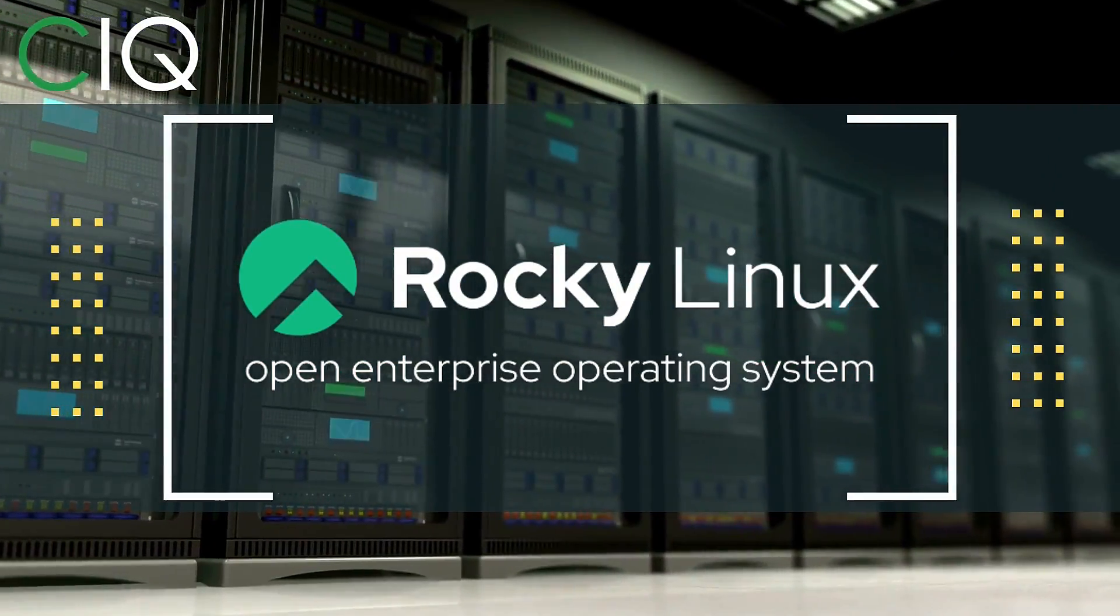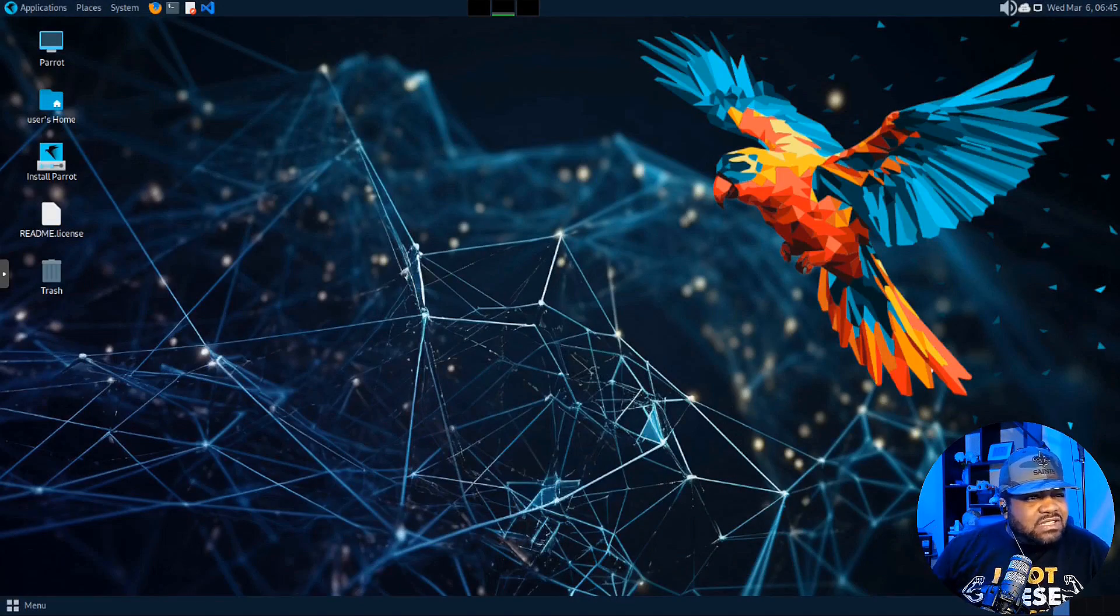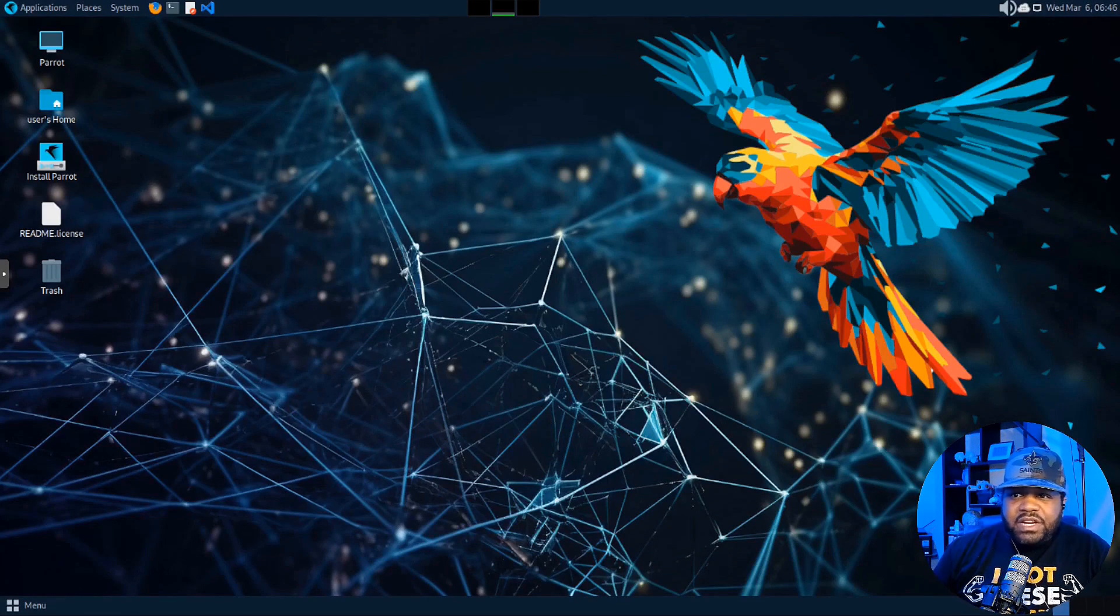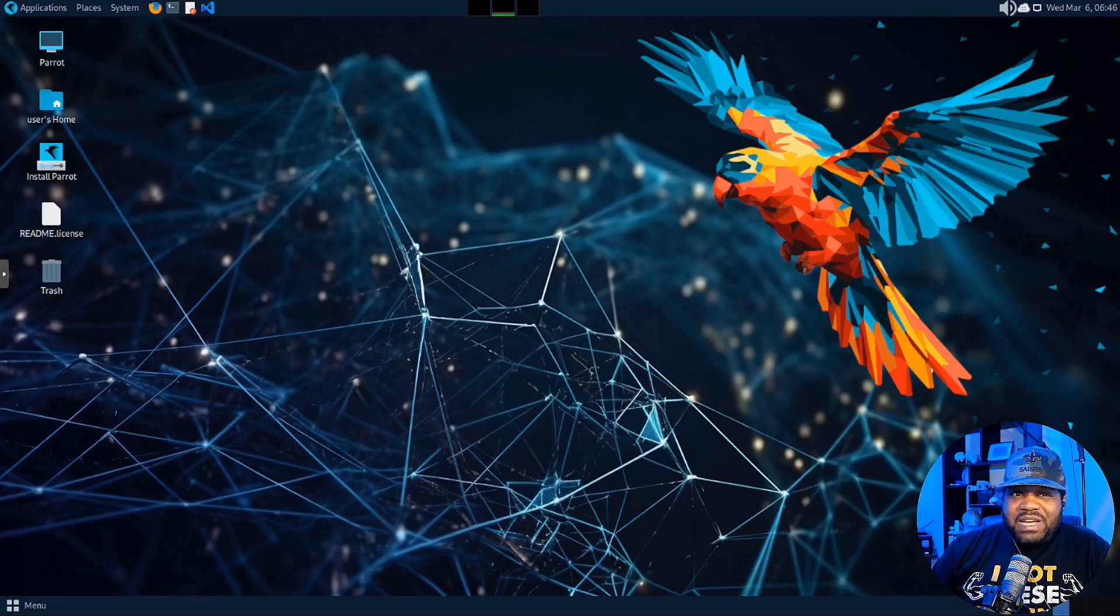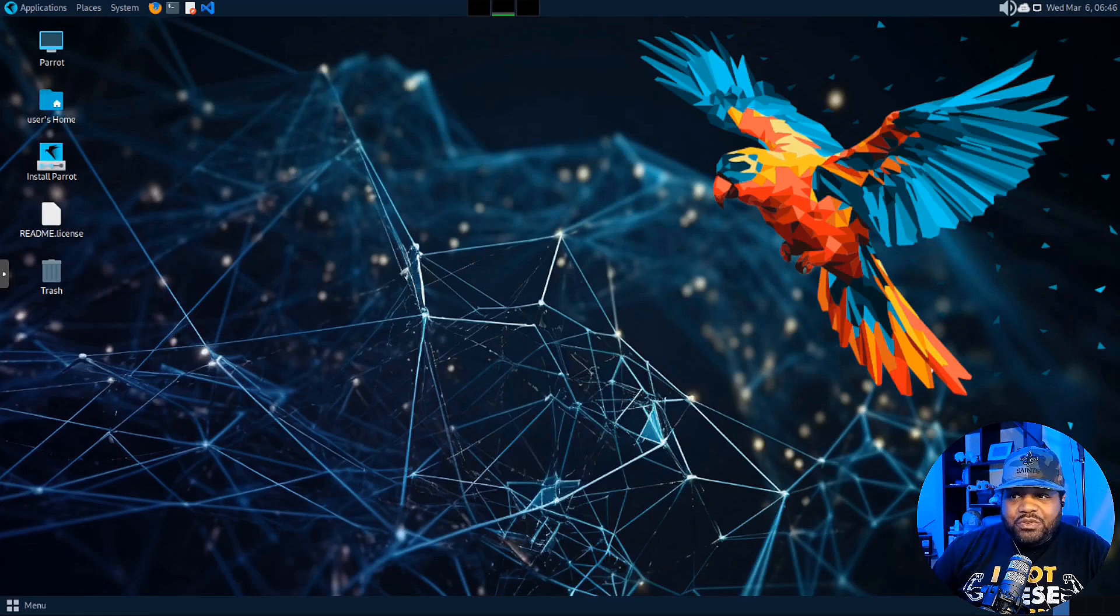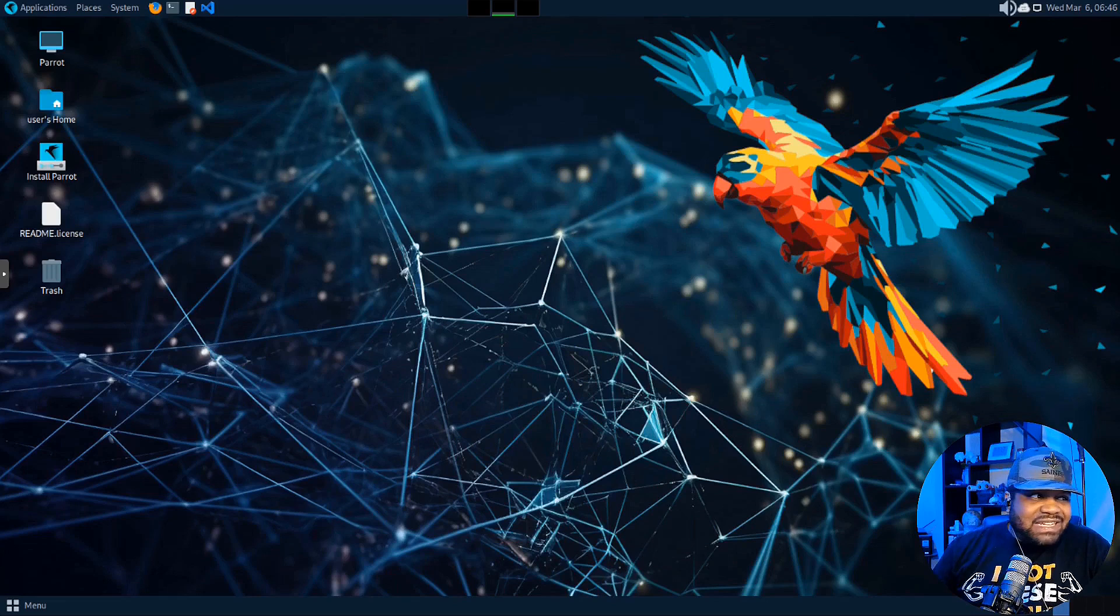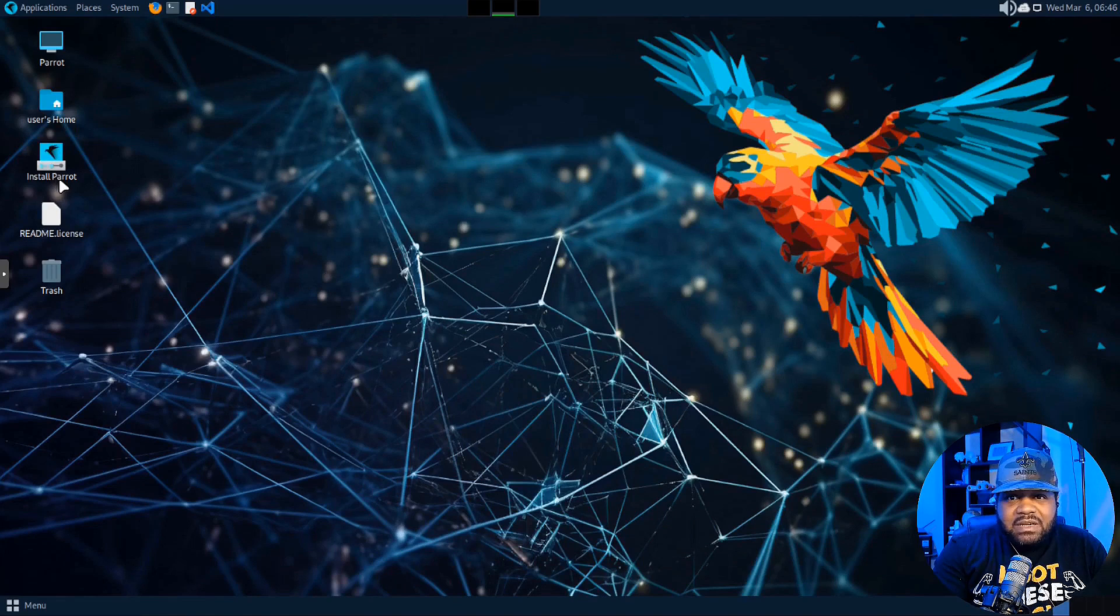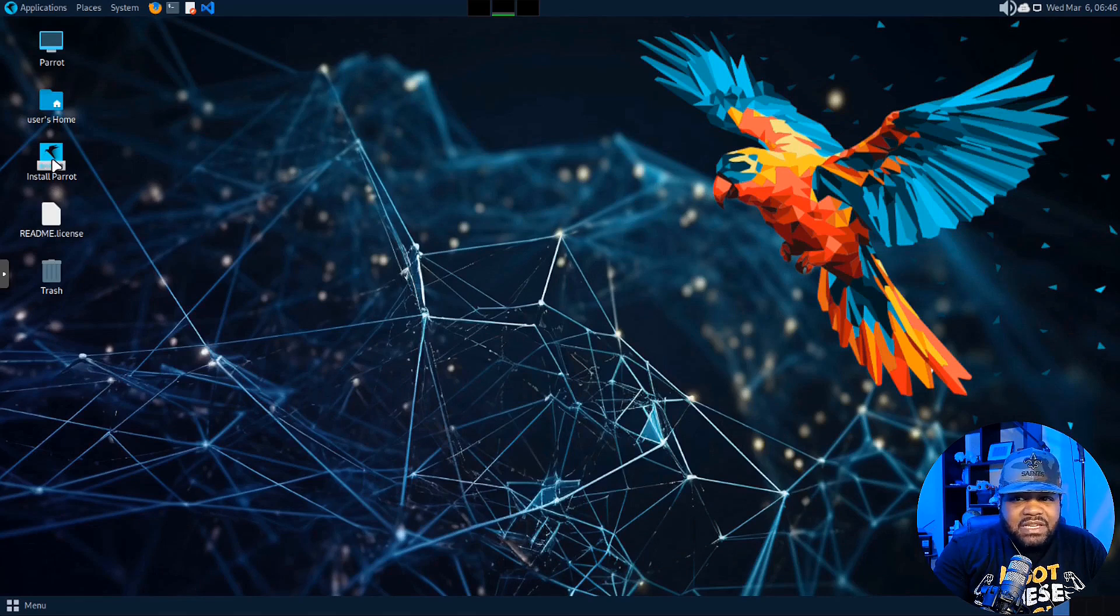All right, so we logged into the live ISO of Parrot OS. This is what will happen when you boot up, whether you burn it on a USB drive or write it on a disk, which I don't know too many people that have those these days. But this is what you'll be greeted with. It'll go right into the operating system where you can try it and install it. And if you look right here on the desktop, I'm going to just walk through this right fast.